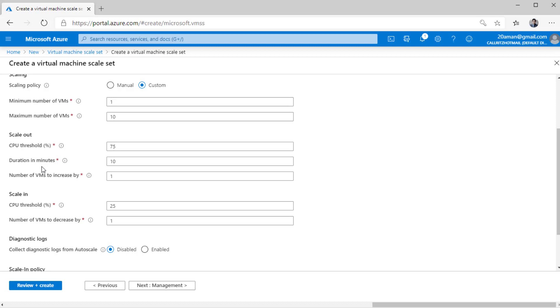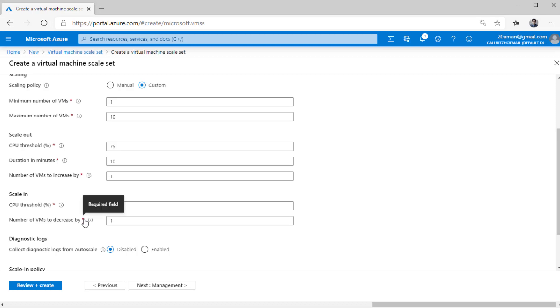So under scaling out, what we are saying is, if the CPU threshold goes beyond 75% in the last 10 minutes, then increase the number of VMs in the virtual machine scale set by 1. And if the CPU threshold percentage decreases below 25%, then decrease the number of VMs in the virtual machine scale set by number 1.